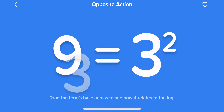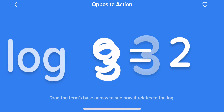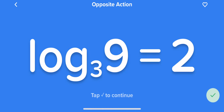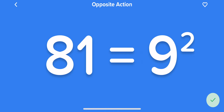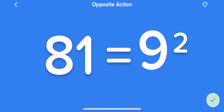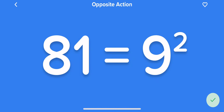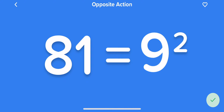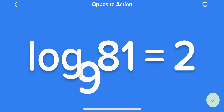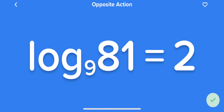Same deal here. You can take the log of something to derive what the exponent is. In the other case, we were bringing the base of the log across. Now, we're bringing the base of the term across and seeing what the base of the log becomes.